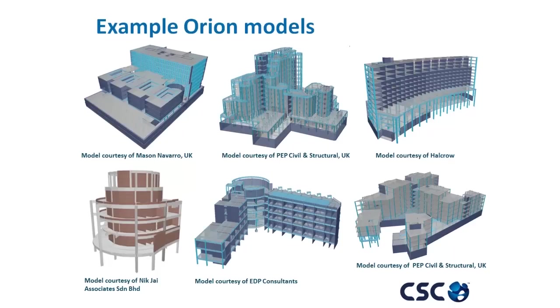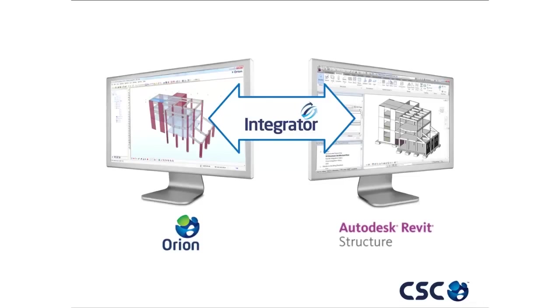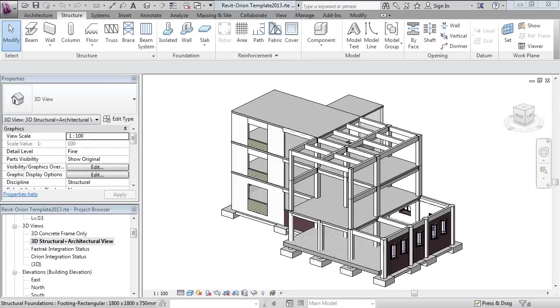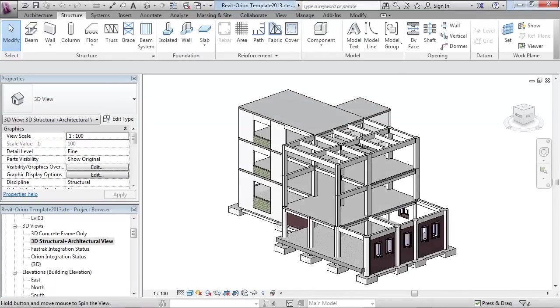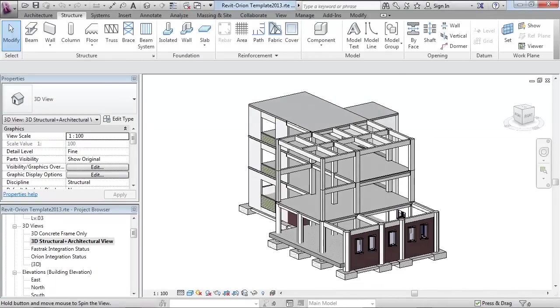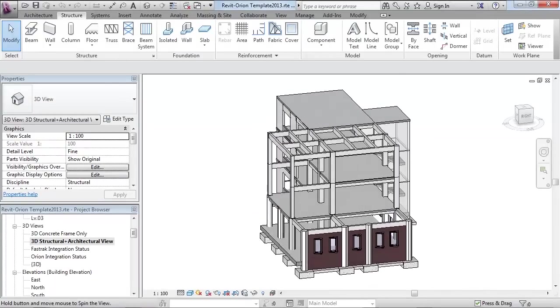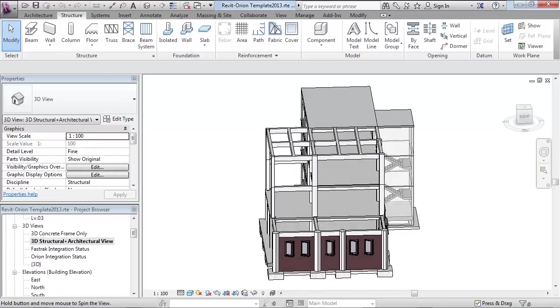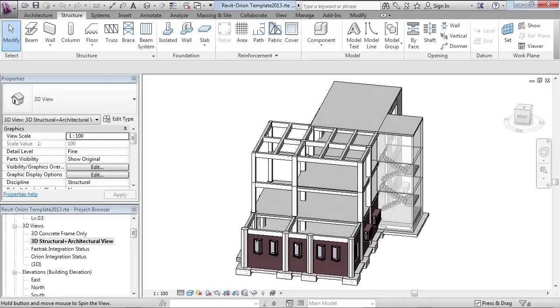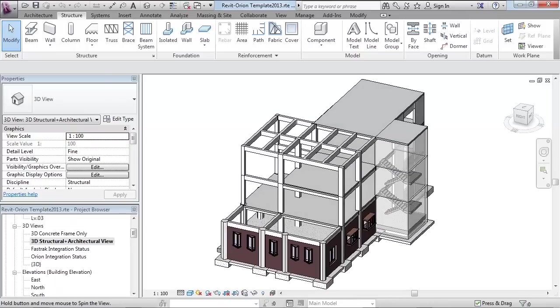Orion and Revit models can now be synchronized together, dramatically improving design workflow and productivity between the engineer using Orion for structural design and the Revit modeler producing BIM documentation.